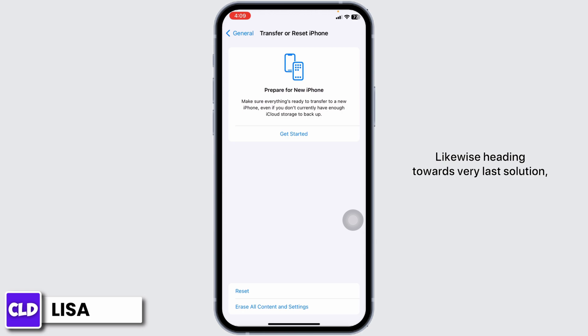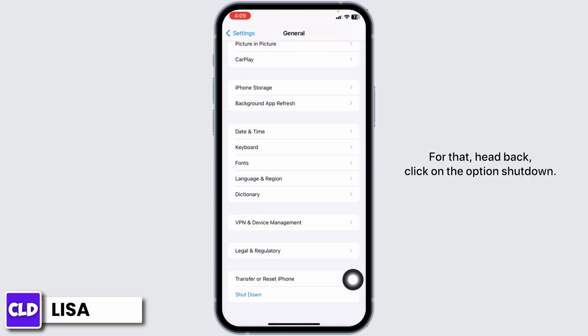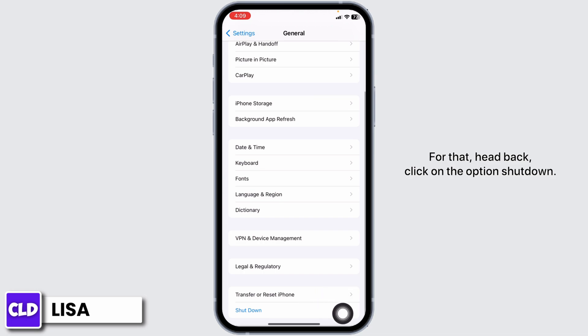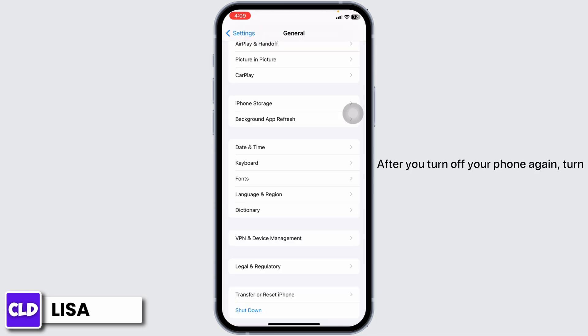Heading towards the very last solution, you can give a fresh restart to your device. For that, hit Back and click on the option Shut Down. Now slide the icon to the right to turn off your phone.